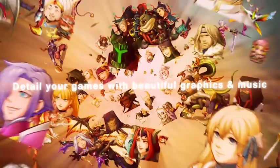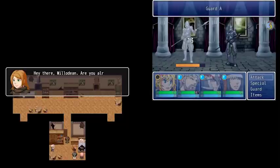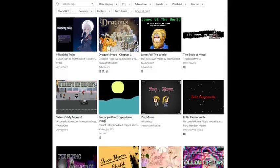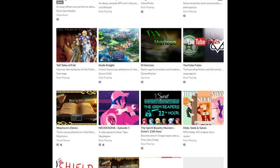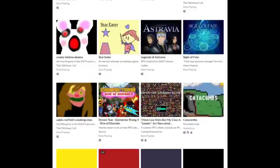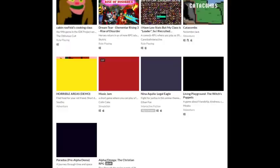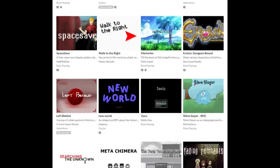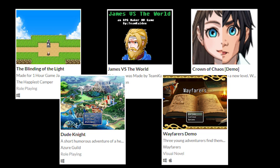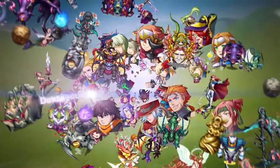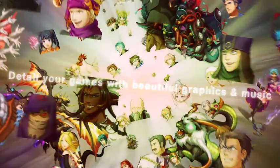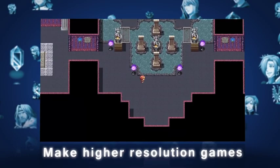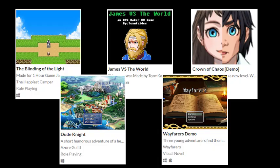I have seen games use them to great advantage, and today I specifically want to see if I can find more. I went to itch.io and found five free indie projects, picked at random — literally all I did was search RPG Maker and click on the first five games that appeared to be made mostly using default RM assets. The five games I picked were The Blinding of the Light, James vs. the World, Crown of Chaos, Dude Knight, and Wayfarers. I didn't vet these games at all before this video — I don't know how good they are, how long they are, or even if they're just dumb meme games. They're made using default assets, and that's really all I care about.